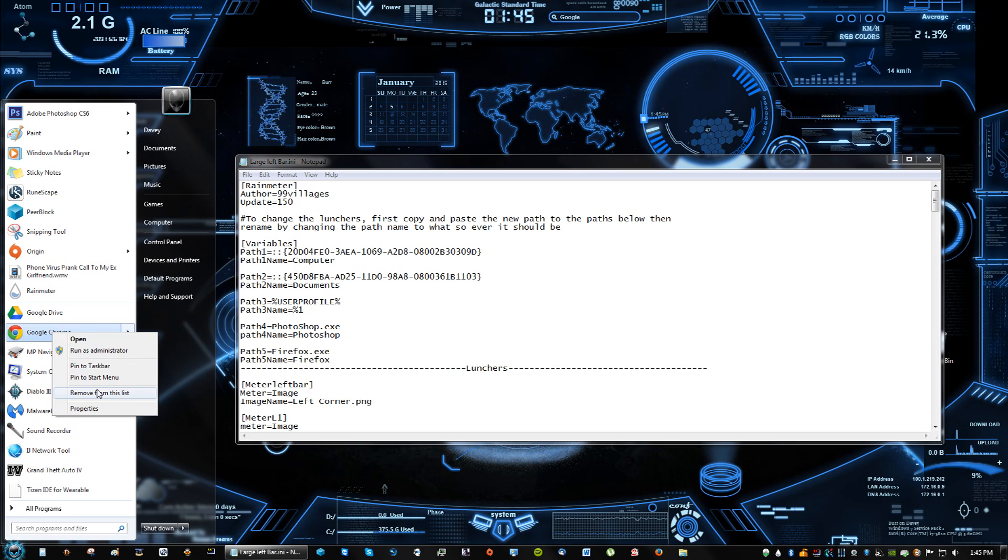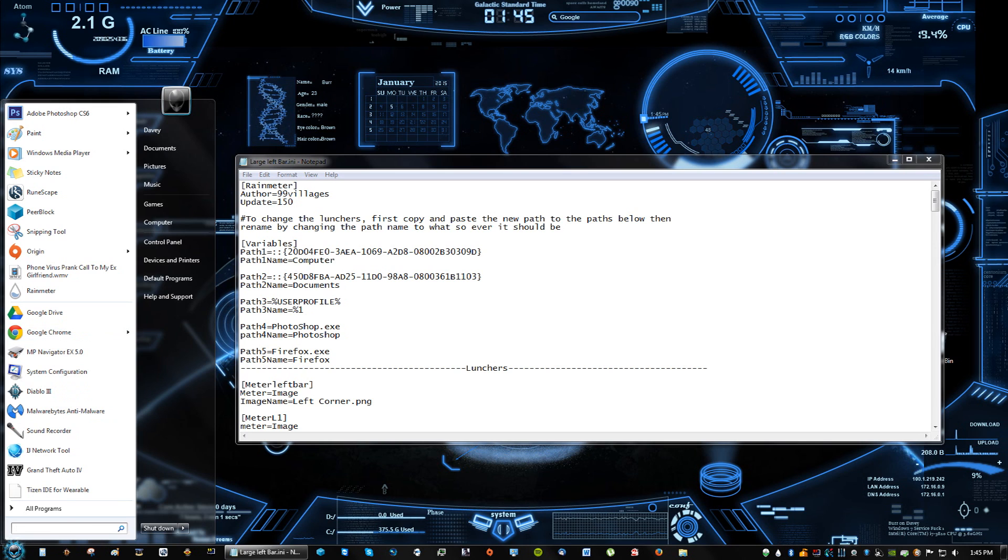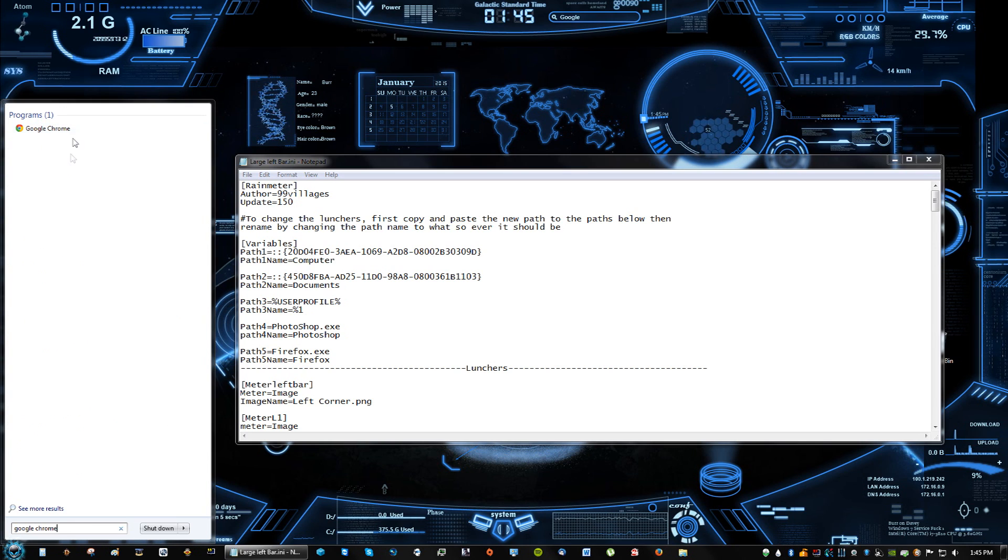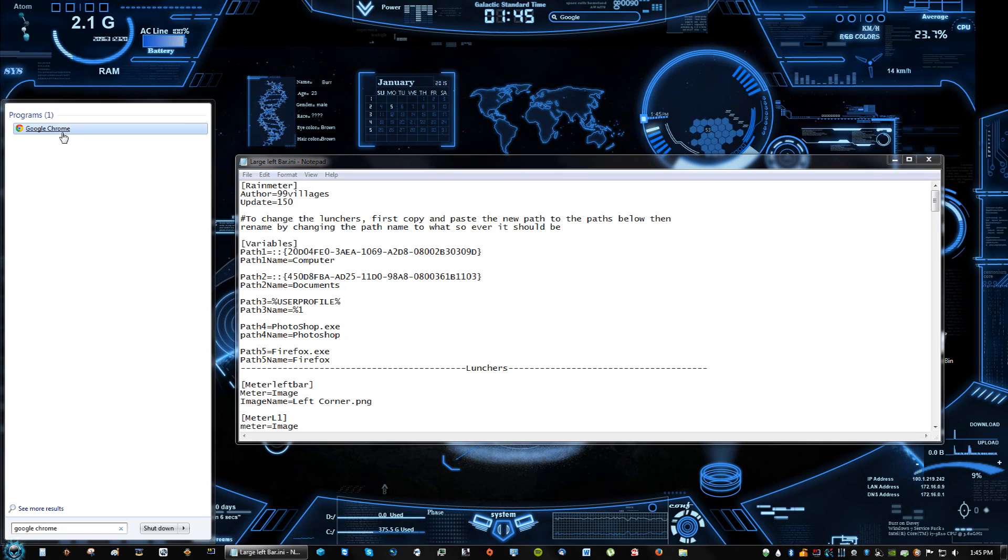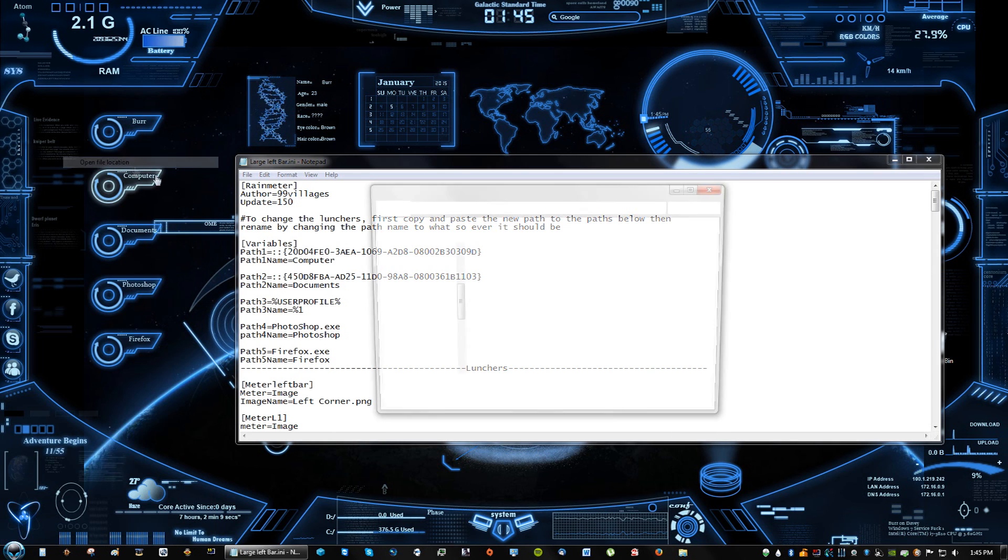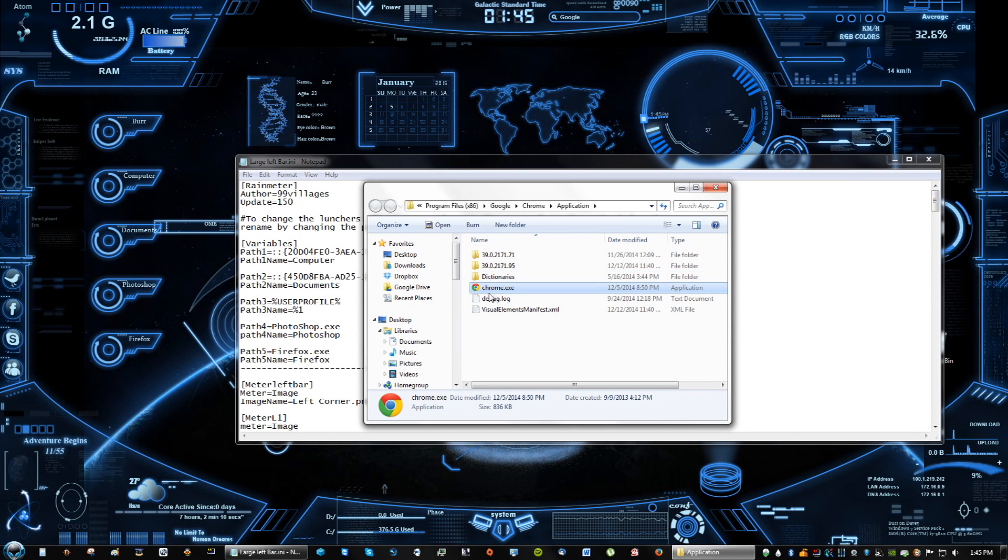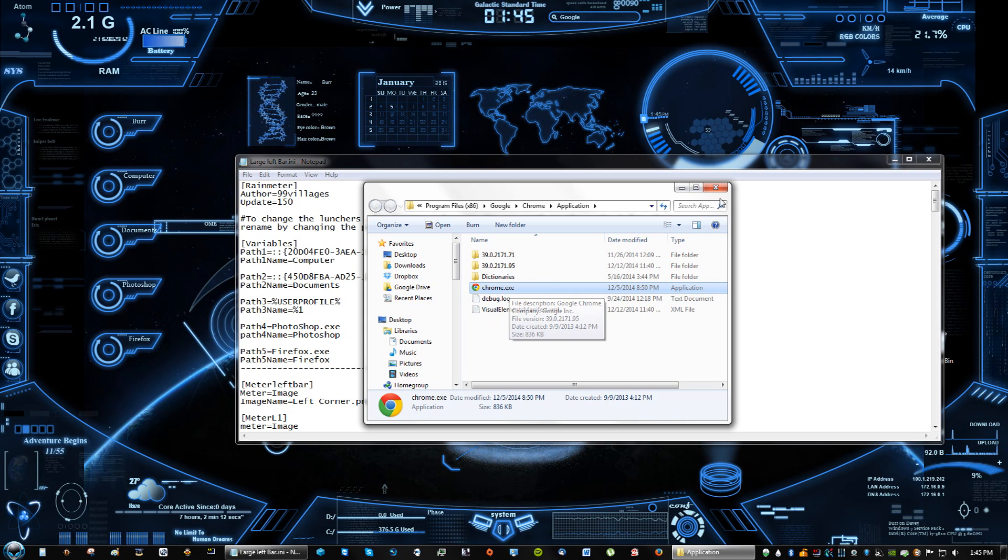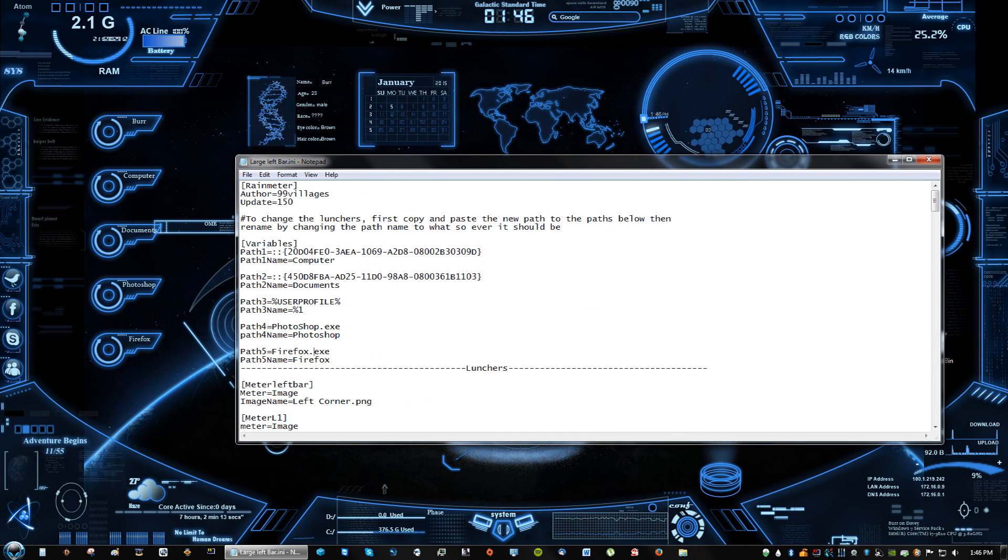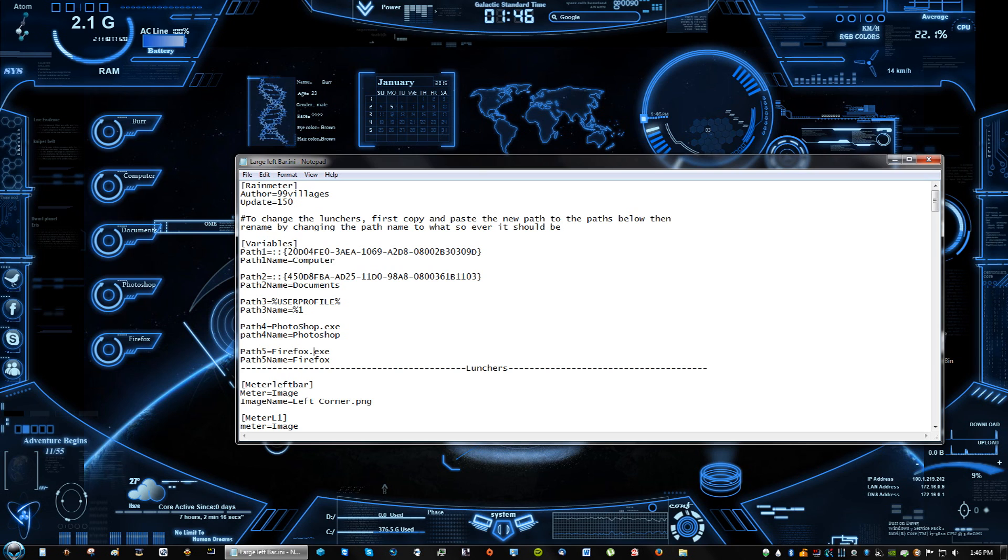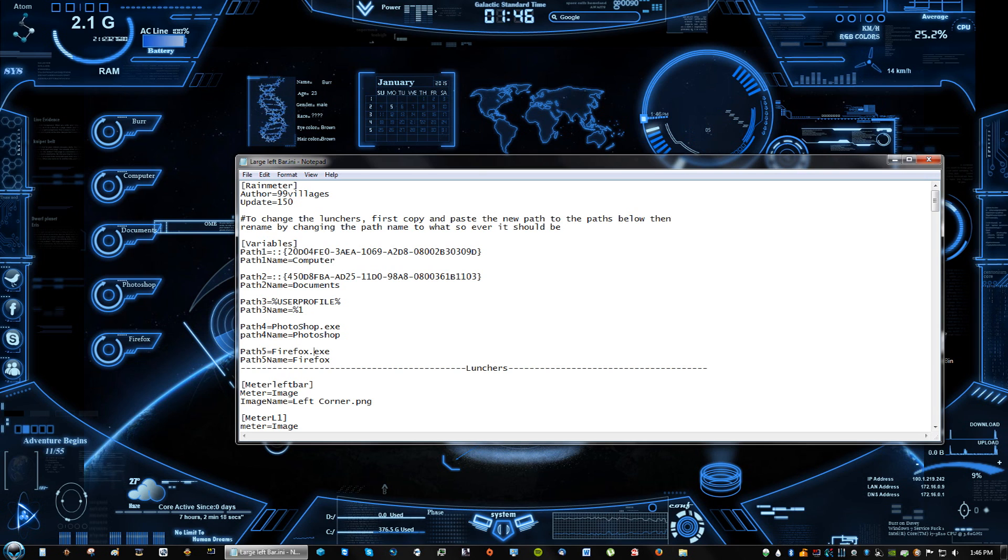And then go to open file location, and you can see here that it says chrome.exe. That's what you're going to be typing in here if you want to change the path to open that location.